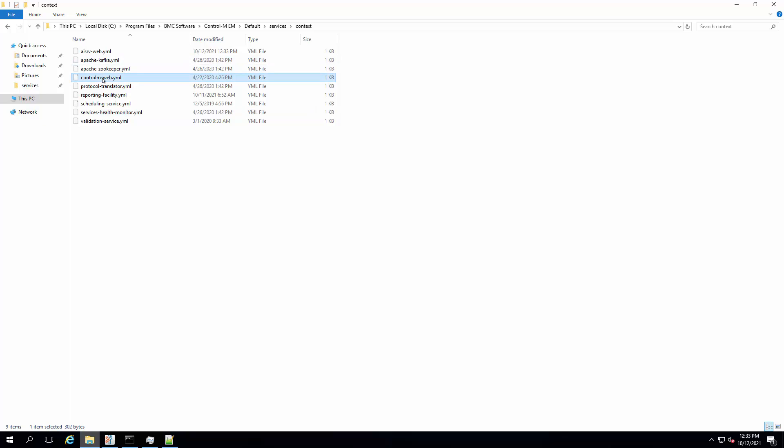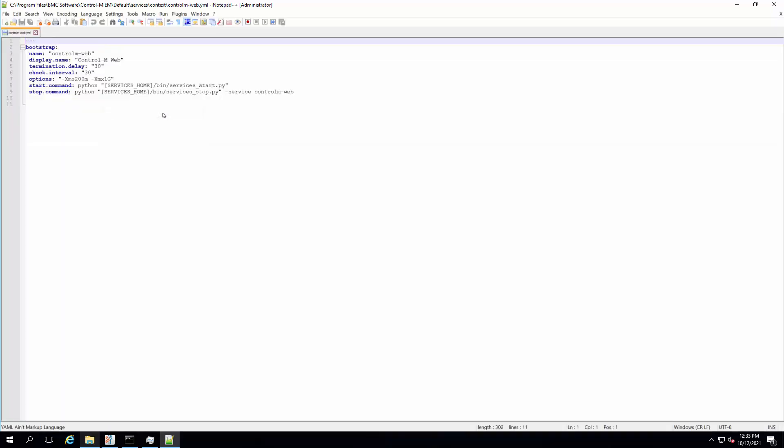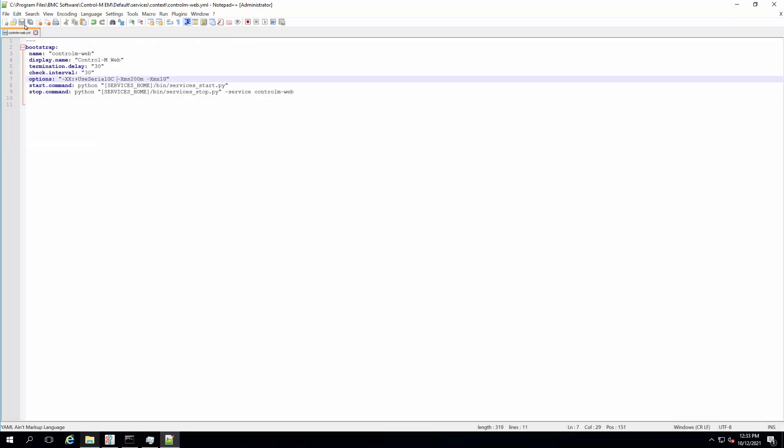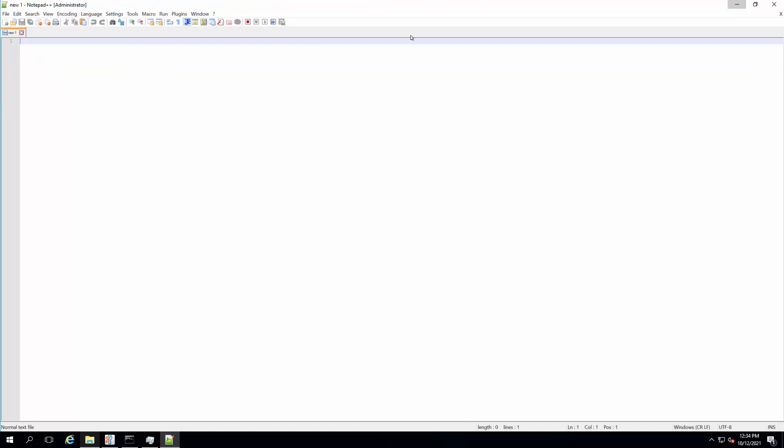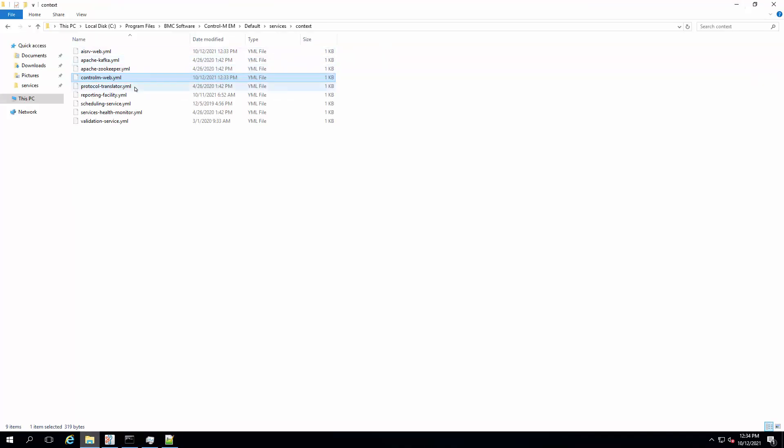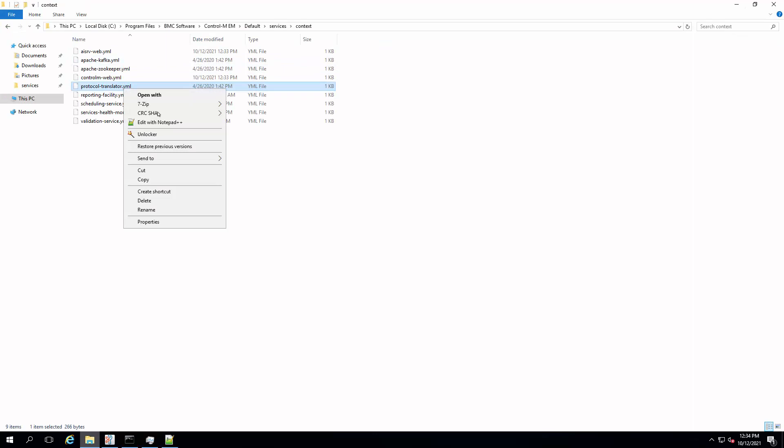Continue with the same change on the next file, Control-M Web YML. Remember to save the changes after editing. Repeat the same change on the next file, Protocol Translator YML.